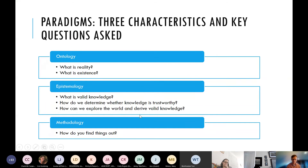Methodology is how we find things out — the study of methods and how research is conducted.